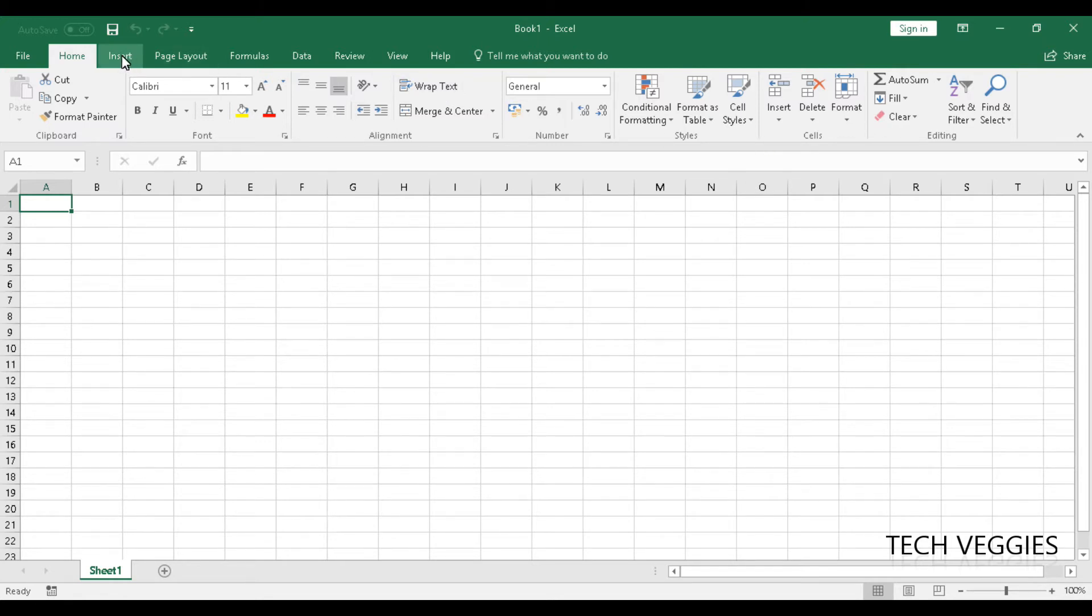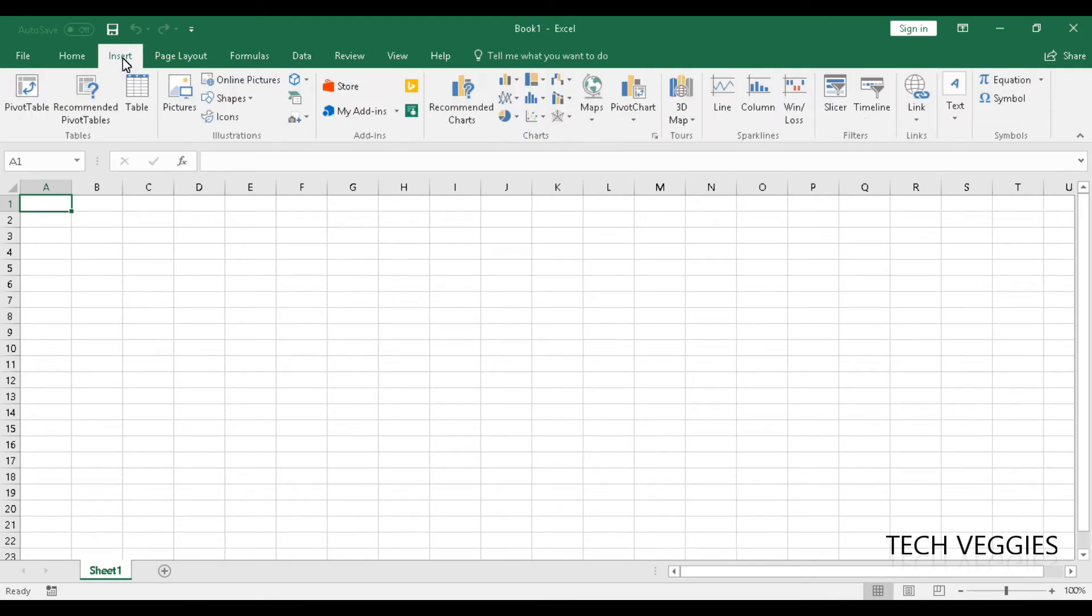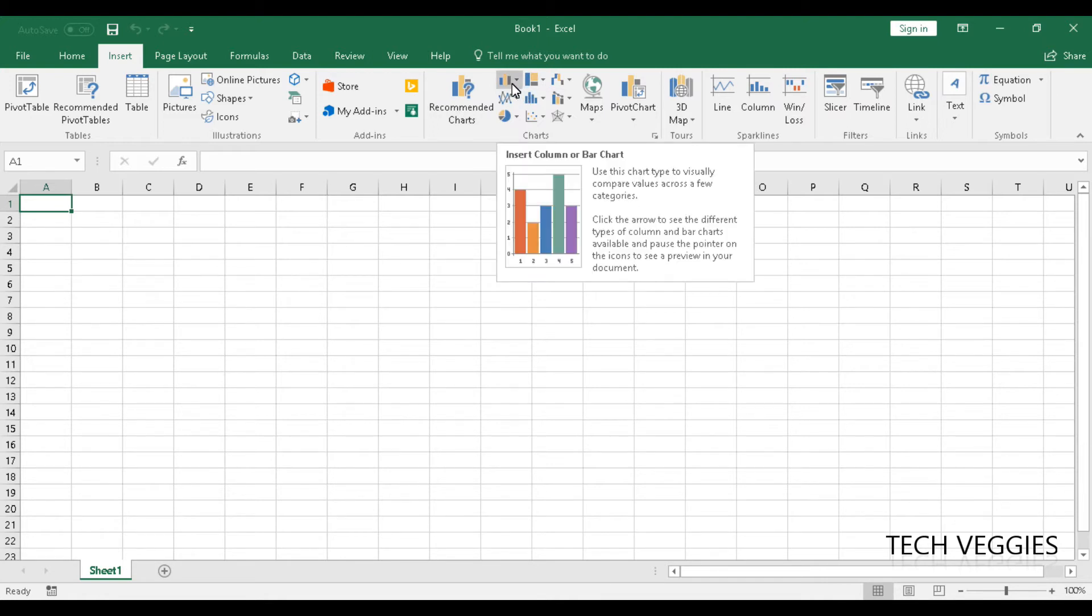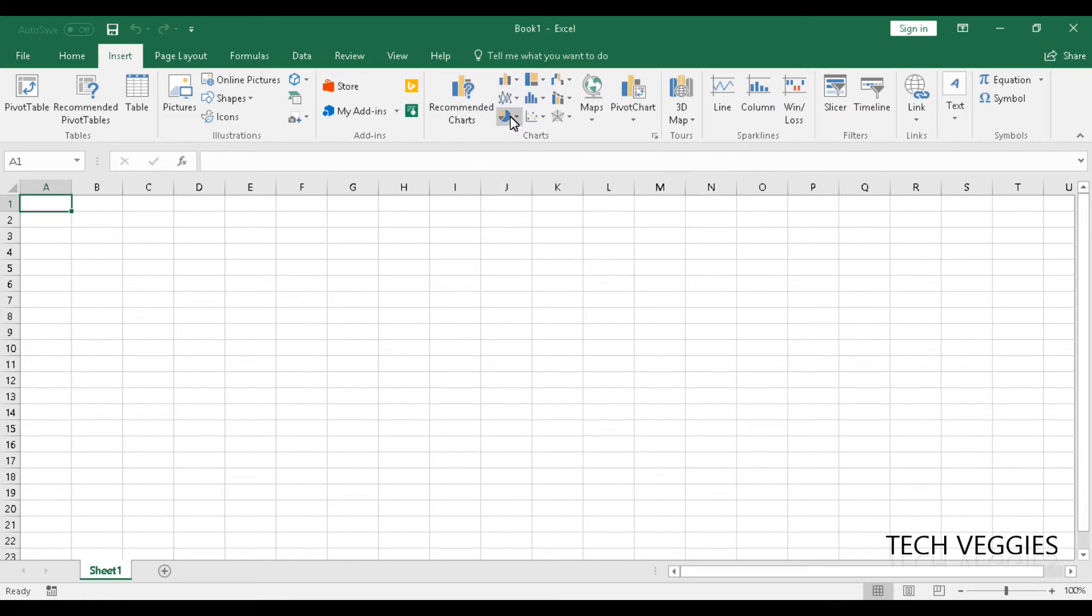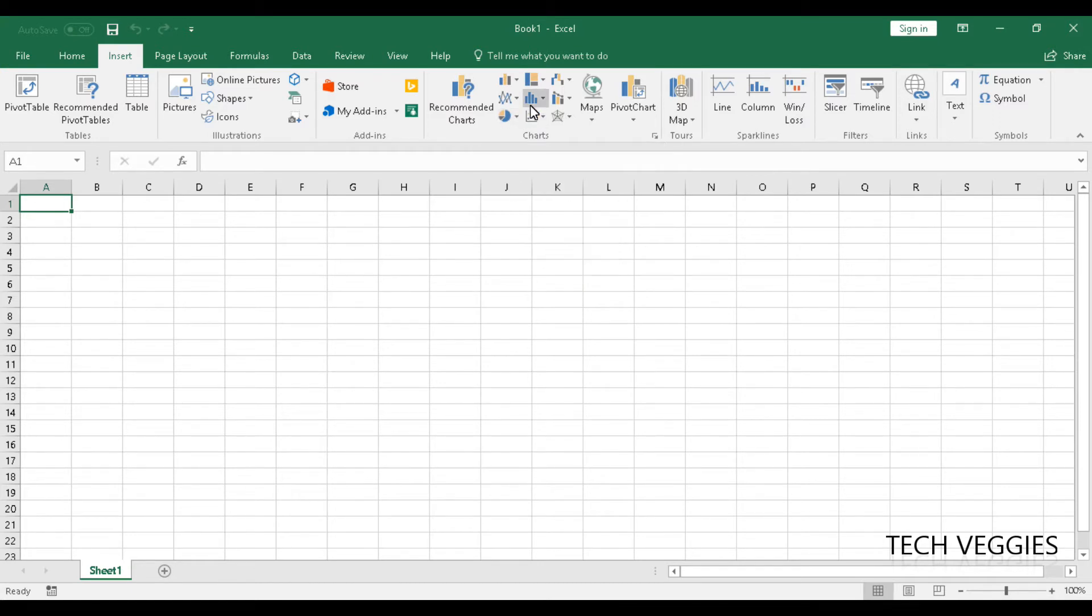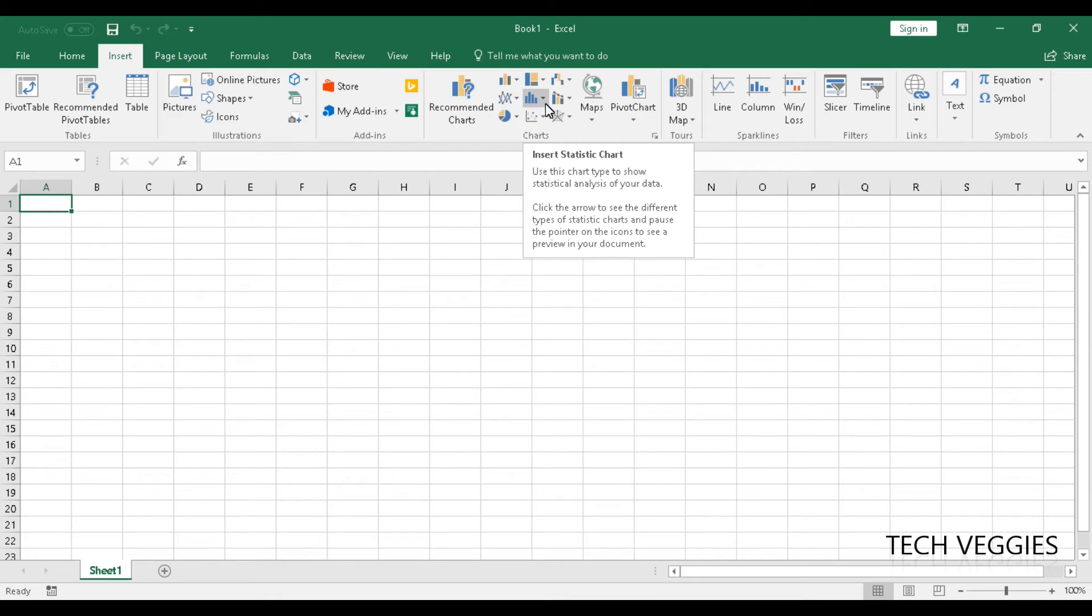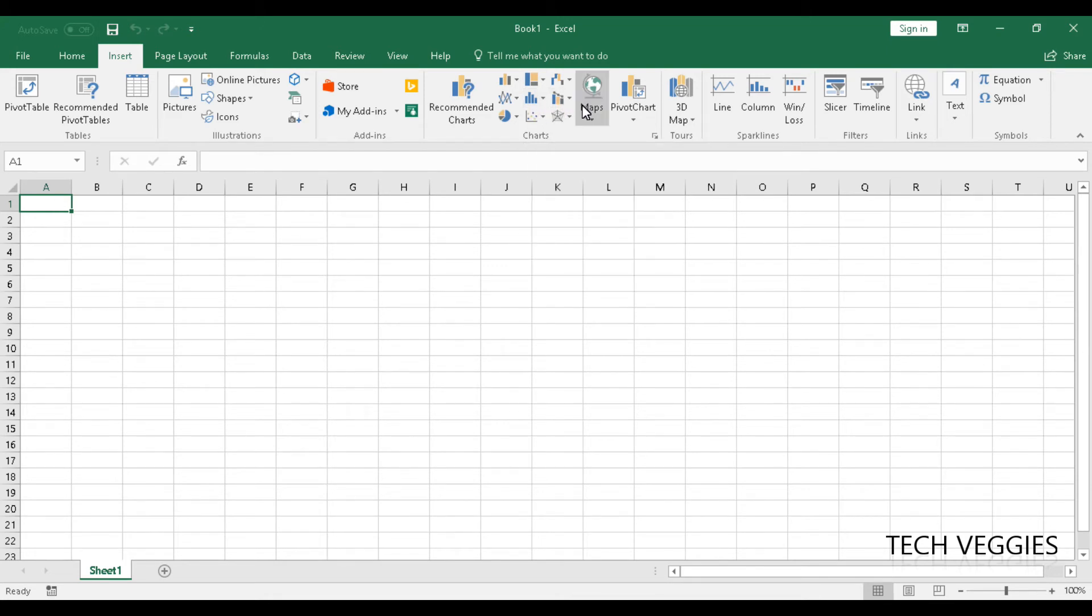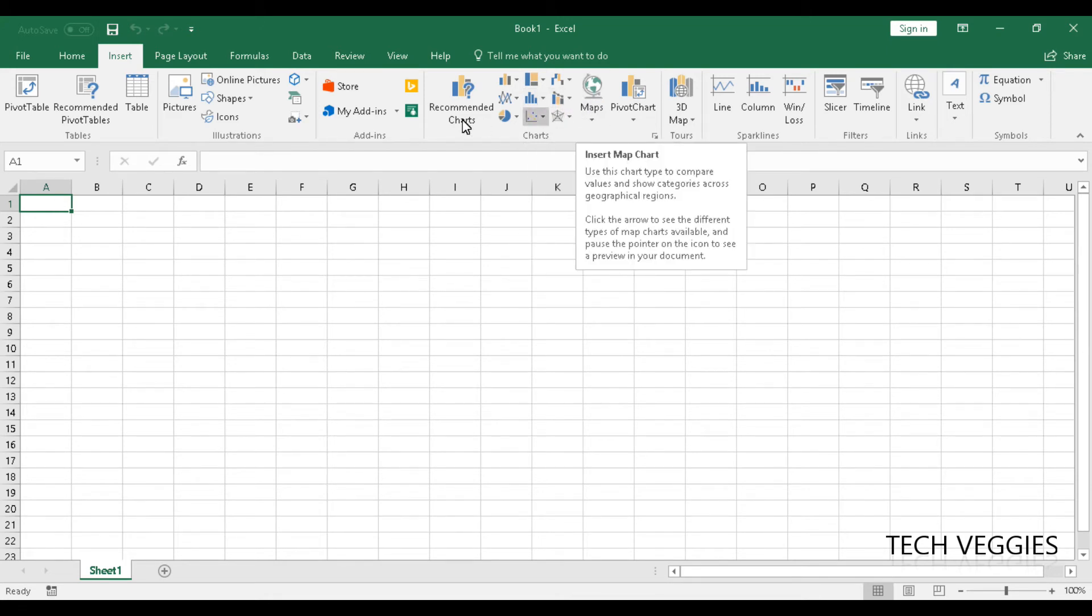For creating charts, we can go to our insert menu option, and here we have a number of different types of charts that we can create in Microsoft Excel. You have your column charts, you also have pie charts, and there are many other charts that you can insert here as well.